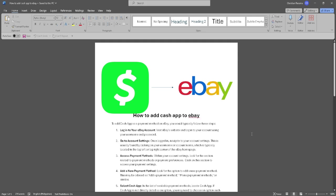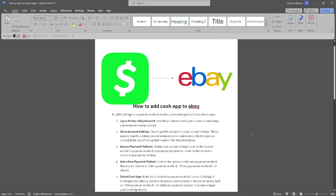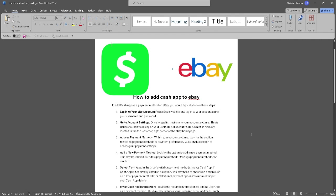In this video I'm going to show you how to add Cash App to eBay. Please watch the video until the end and follow this tutorial step by step to avoid making mistakes.